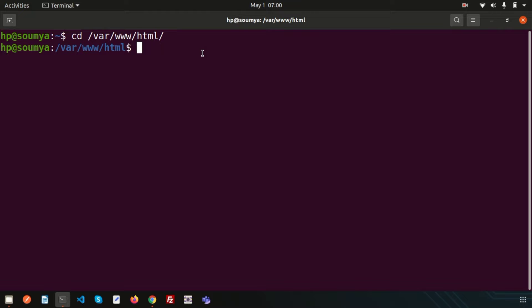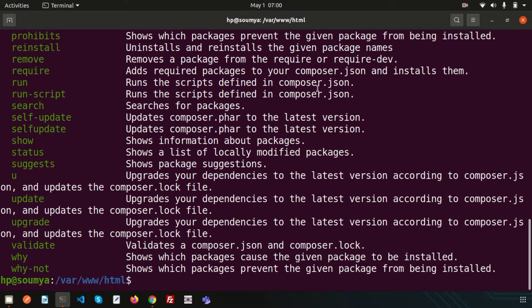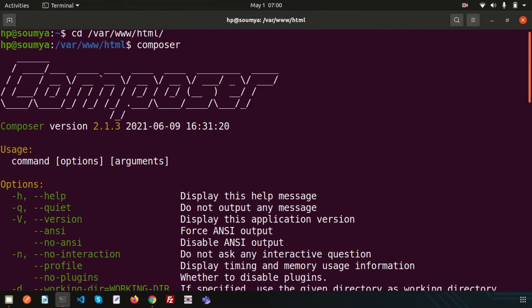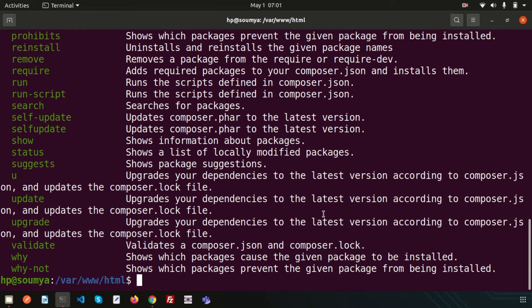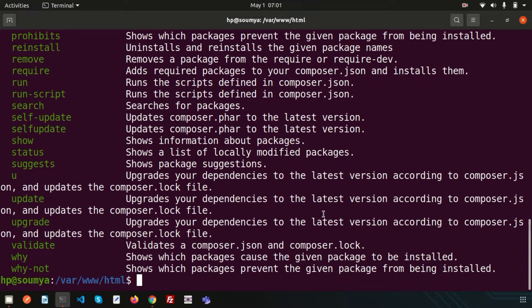So first of all we will install Laravel through Composer. So just type here composer and you will see the Composer is already installed and my Composer version is 2.1.3. So you should have any version of Composer installation.